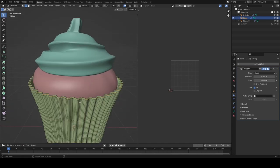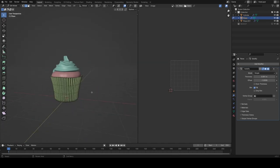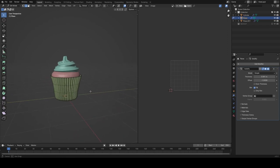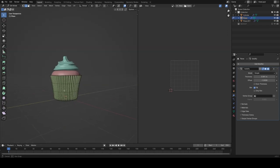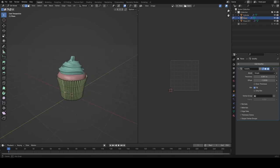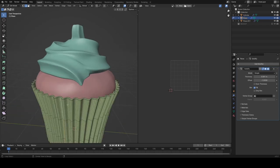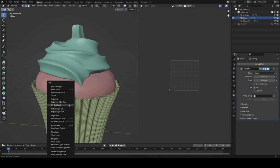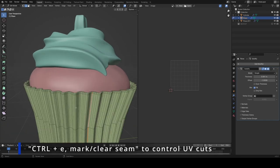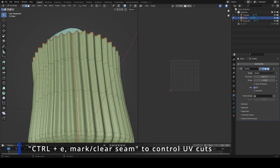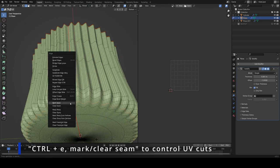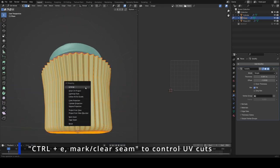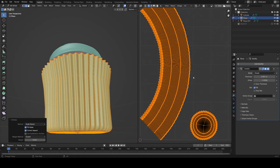For the cupcake holder here, we're going to add some seams. Basically you want to think, how would I cut this up if it were made of paper to sort of paint on it. The way you would do that is by cutting down one of the sides so you could sort of unfold it that way. And then selecting everything, unwrap, you see you get this in the UV editor, which is pretty good.